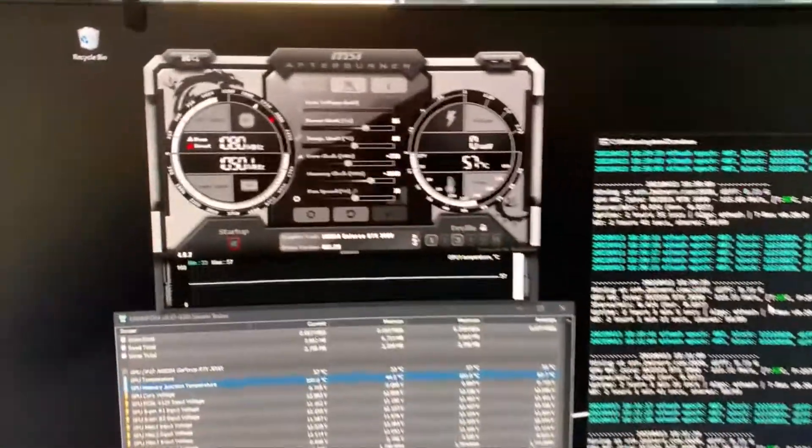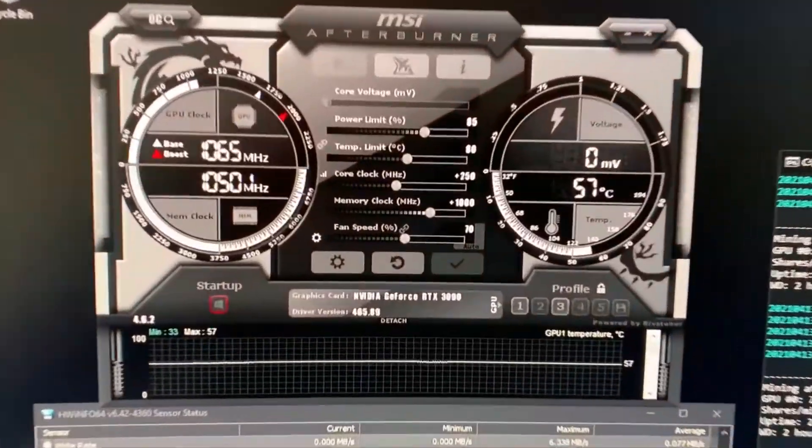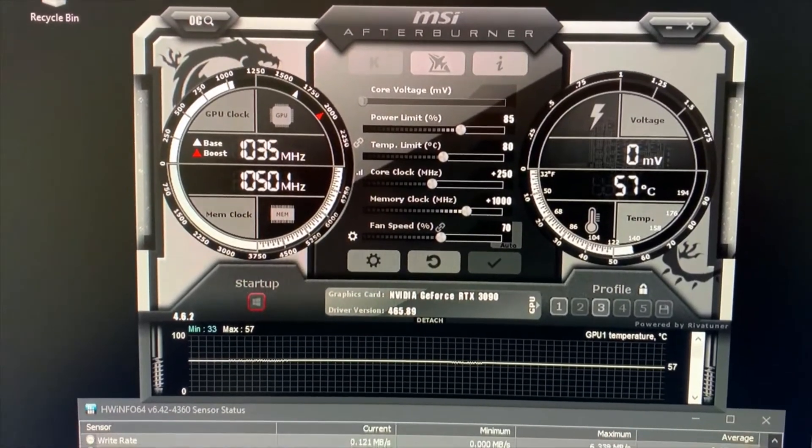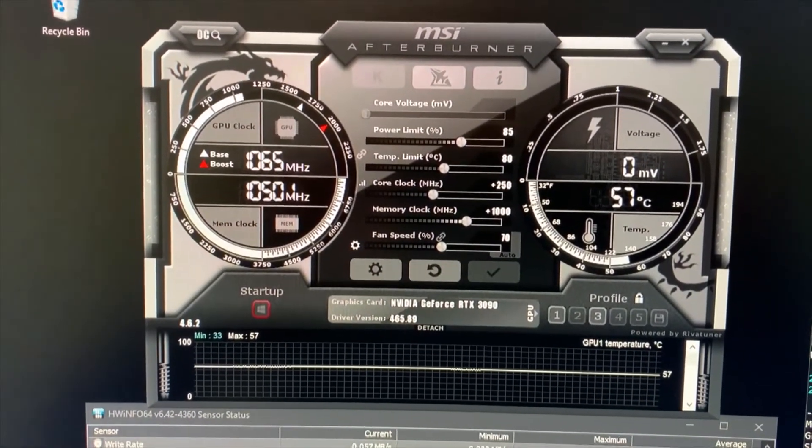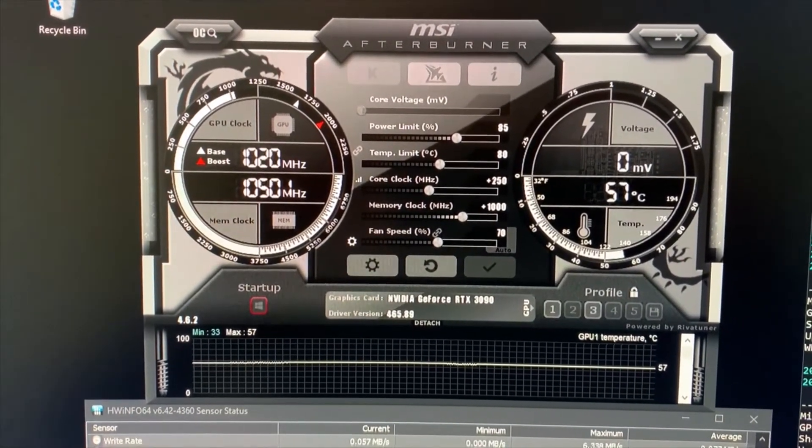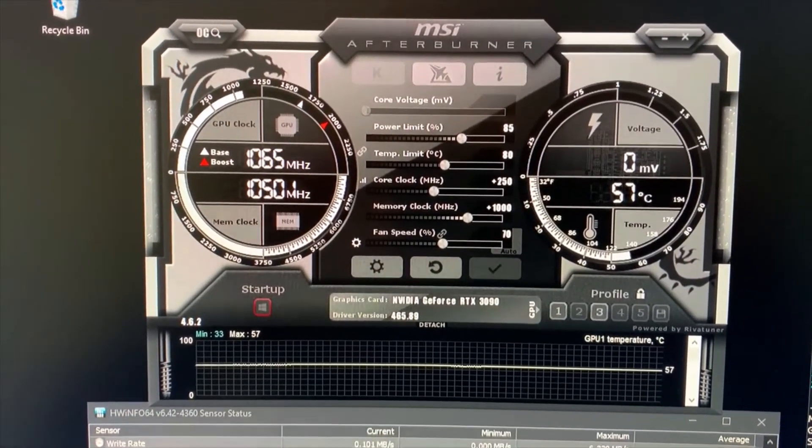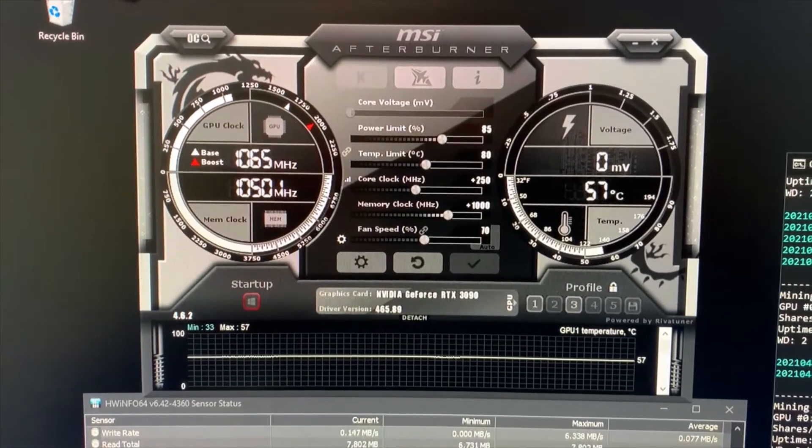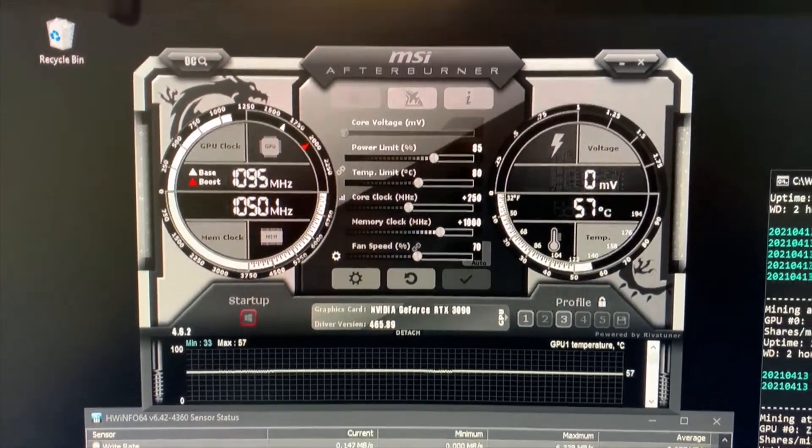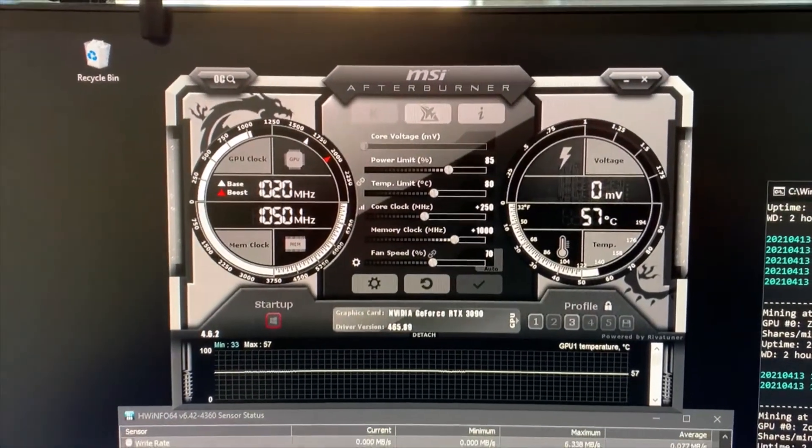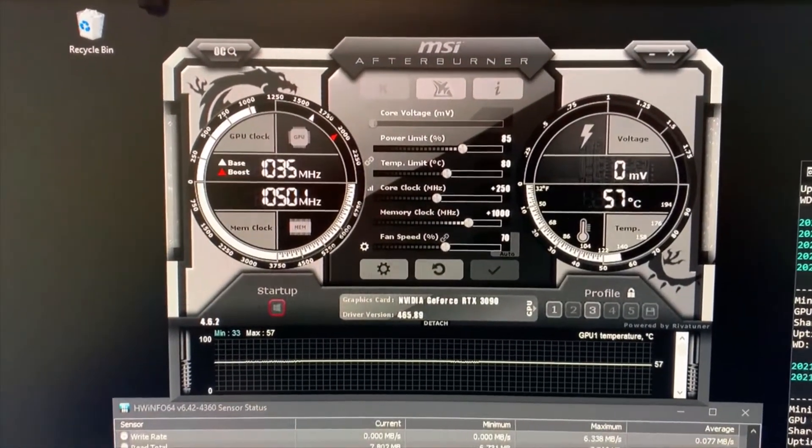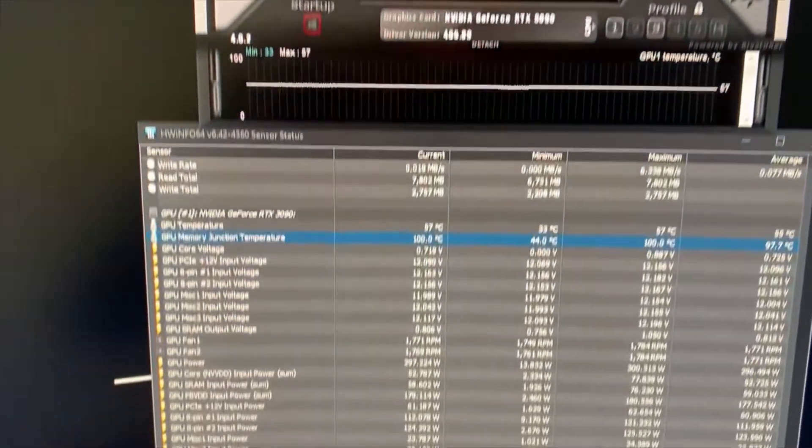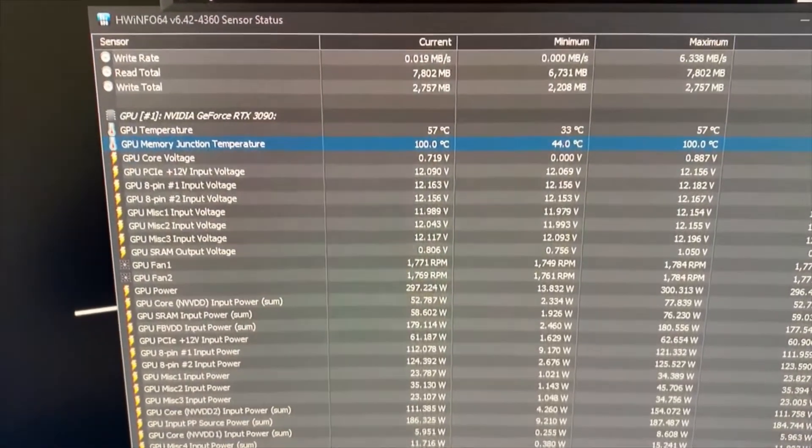Just to give you some idea, here are my settings at the moment. I have 85 power limit, 250 plus in the clock. This generally does not make a difference, but in this case it did for me. Memory clock a thousand, leaving the fan at 70.